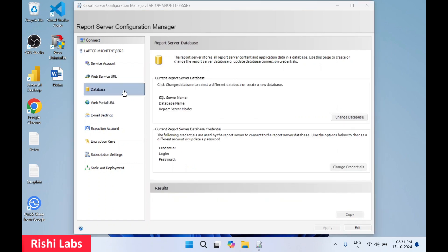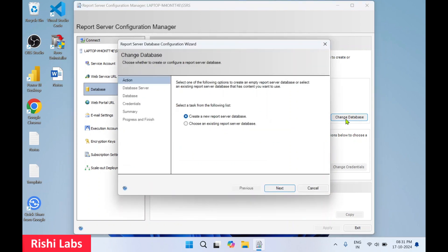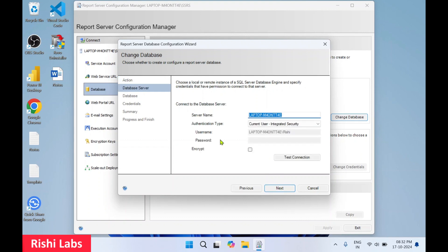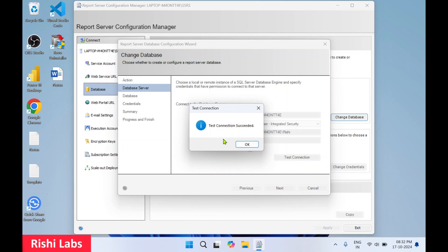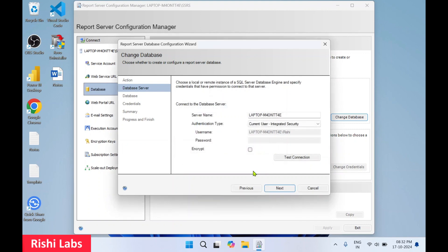Click on Database. In the Database menu, click 'Change Database' since the SQL Server name, database name, and report server mode are not yet reflected. You will get two options: if you already have a report server database installed you can choose the second option, otherwise select the first option to create a new report server database and click Next. Enter the server name and set authentication type to 'Current User - Integrated Security'. Click 'Test Connection' — test succeeded — click OK and then Next.